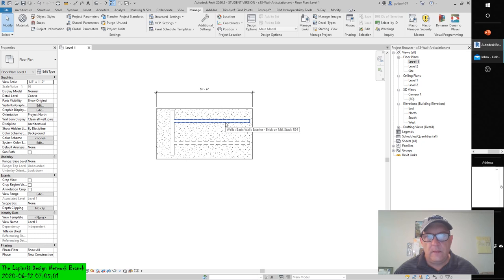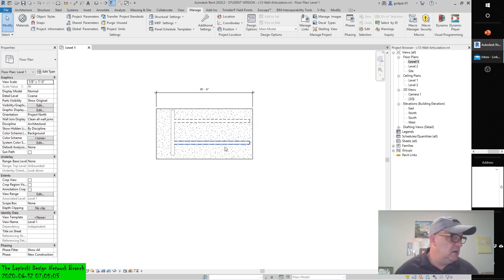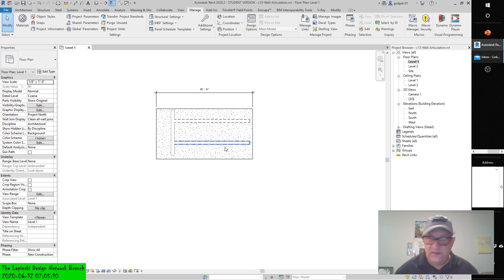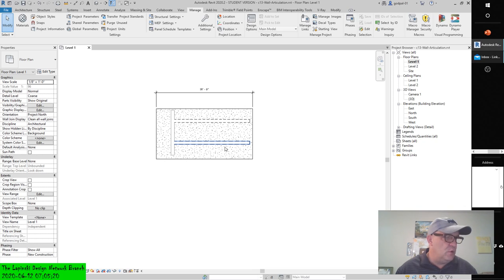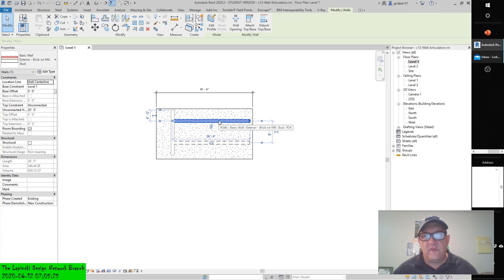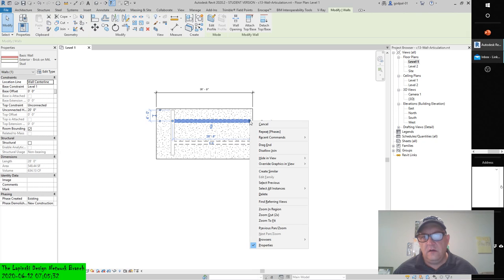Notice that the walls are cleaning up with each other as they normally would if they were all in the same phase. If you'd like to change the graphic behavior of the new and demolished walls when they intersect the existing wall, follow these steps: select the new or demolished wall, right-click the grip control at the end of the wall you'd like to modify, and select Disallow Join.